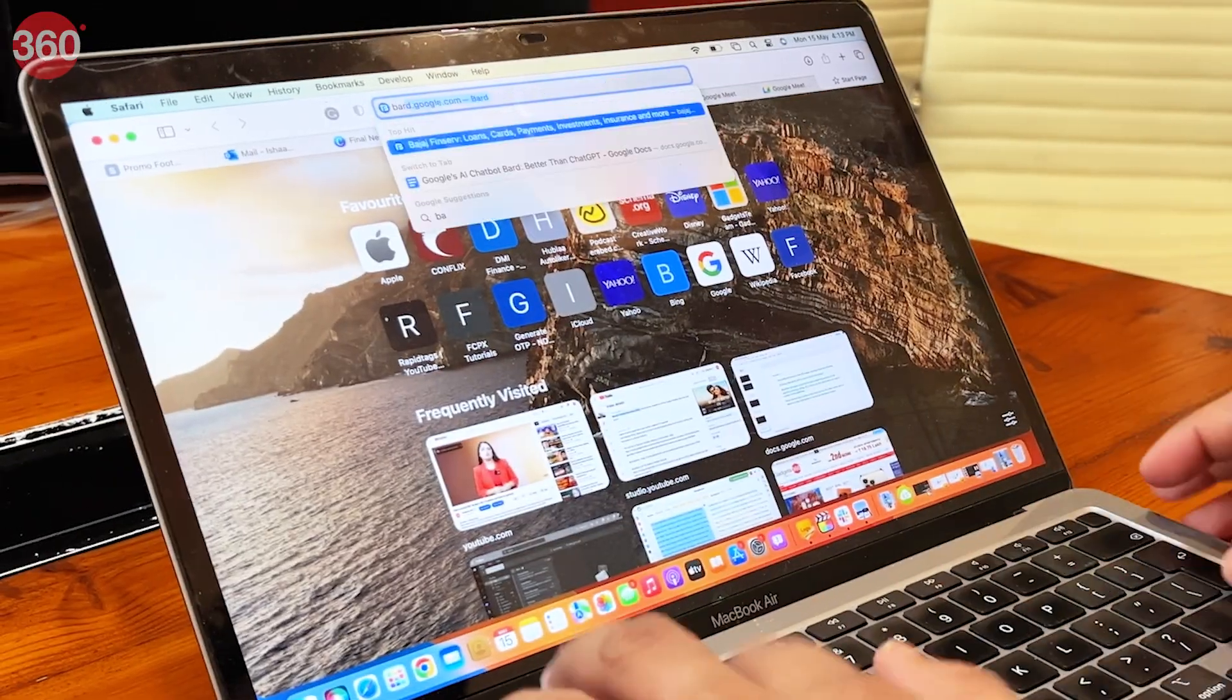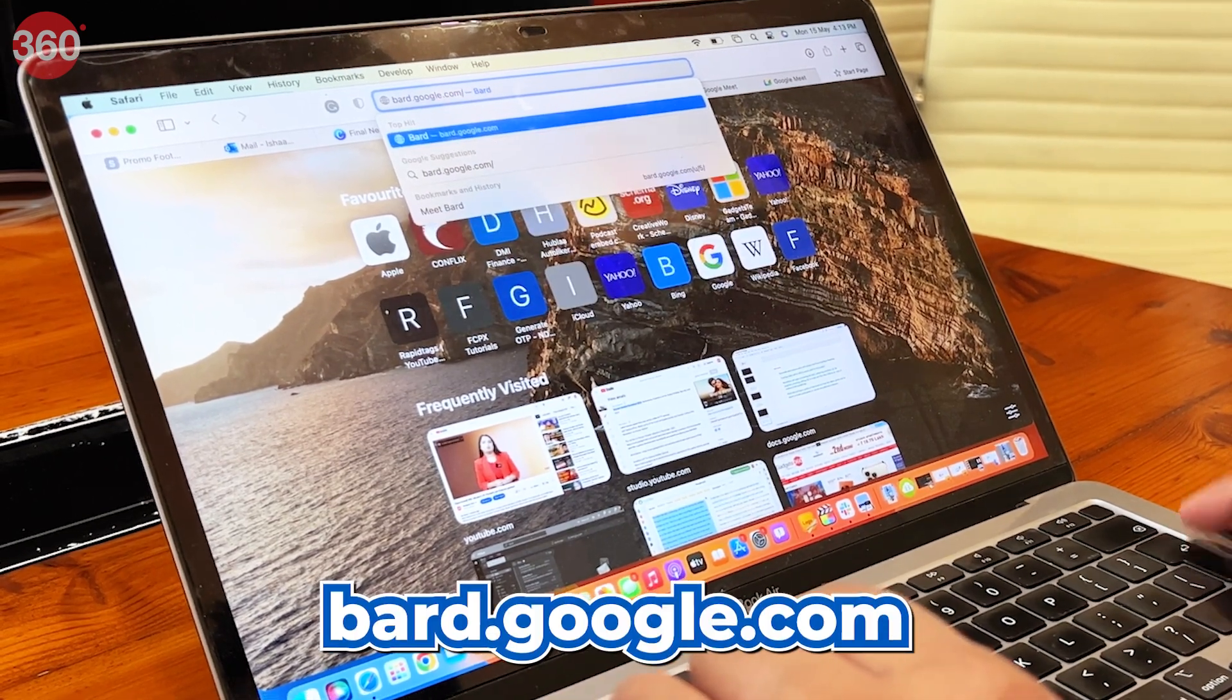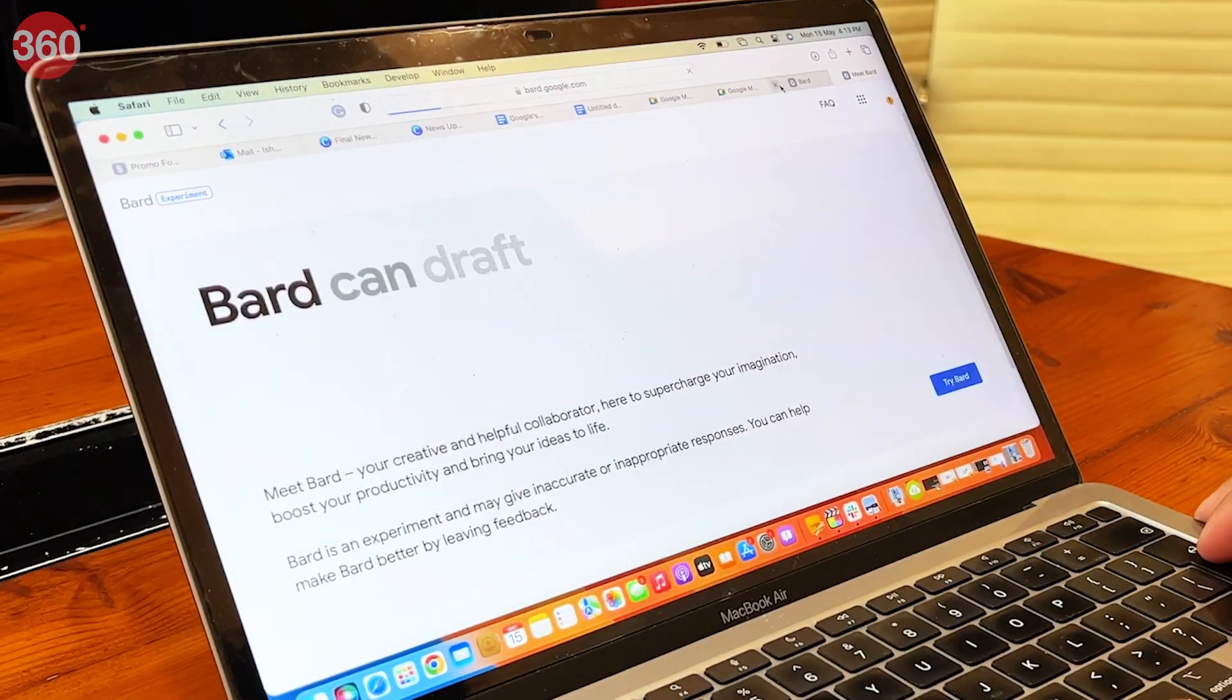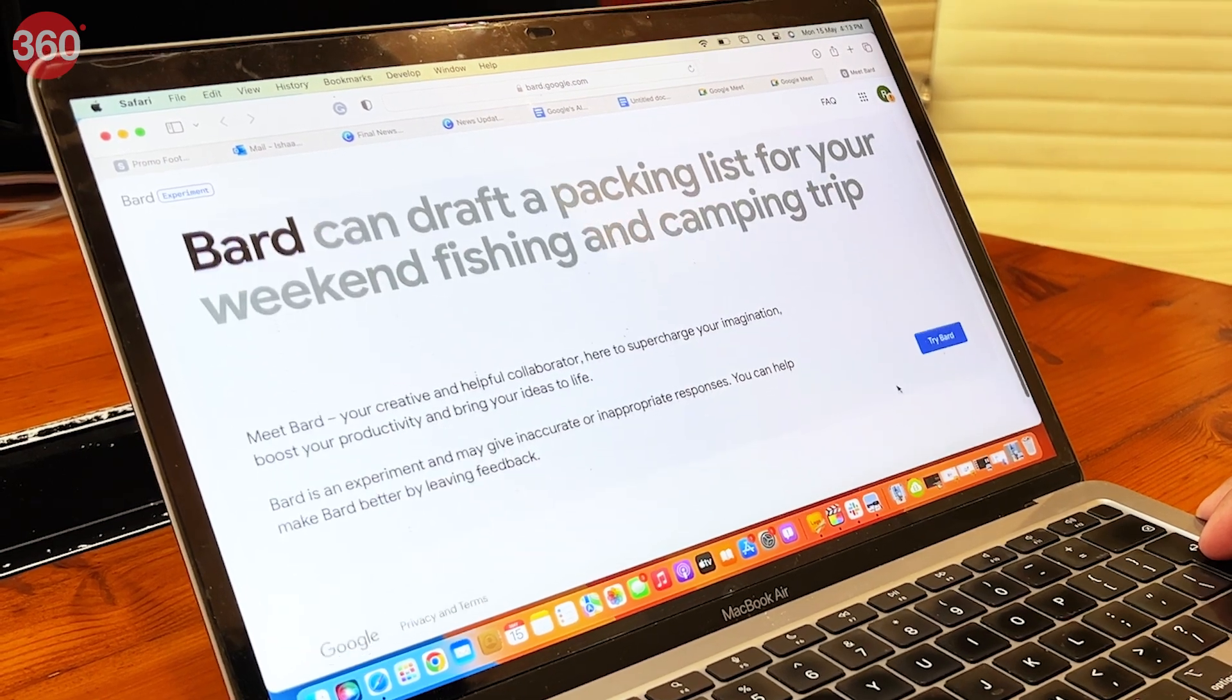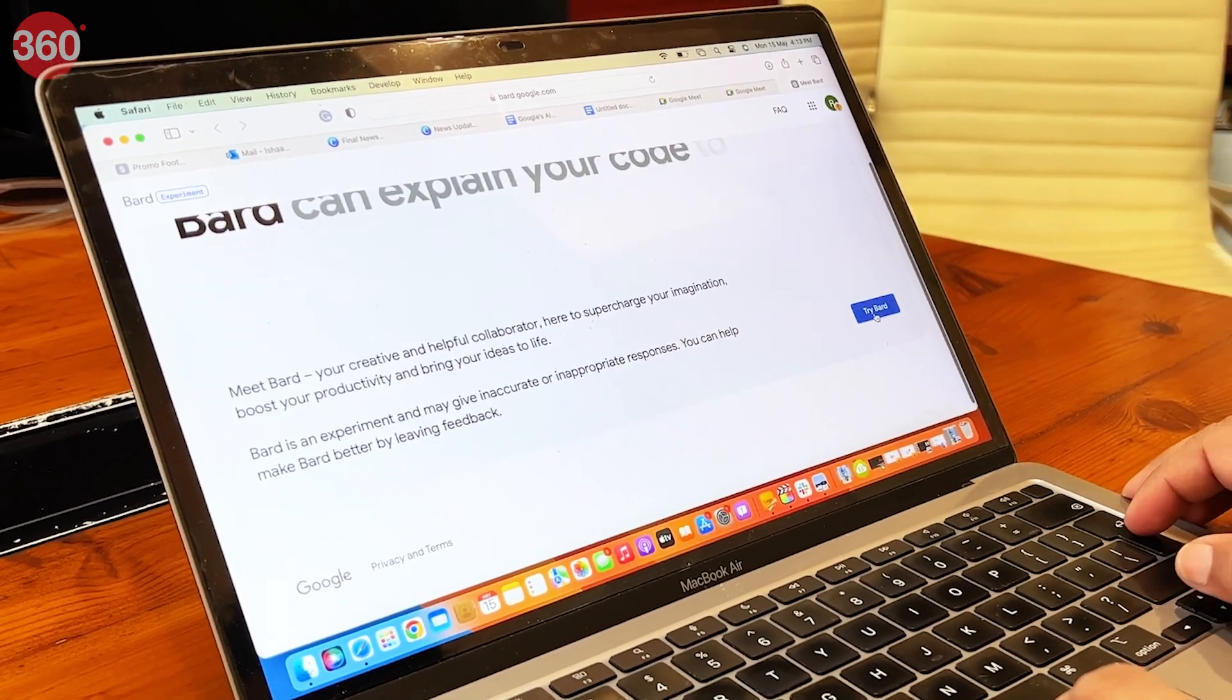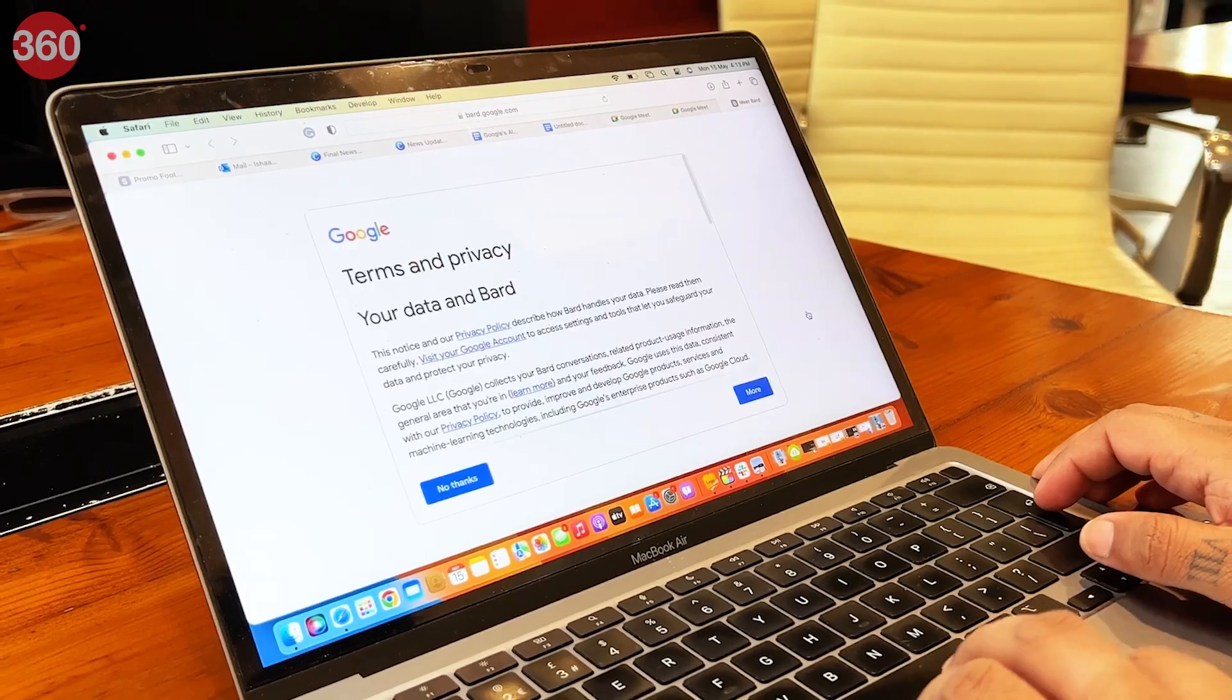To access Bard, go to bard.google.com, log in with your Google account, click on Try Bard, and you're good to go. You can now start asking it questions about whatever you like.